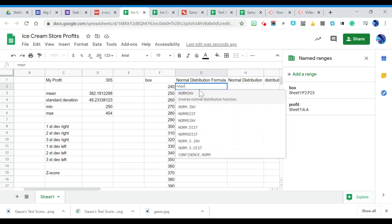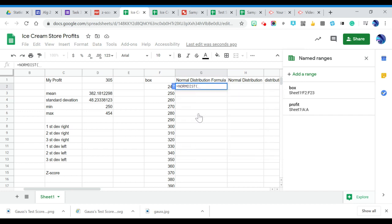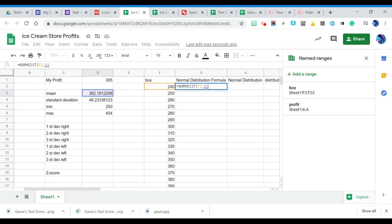And then we're going to pick this first value, so this F2 value, comma. And then I'm going to grab my mean. And then we have to do kind of a weird step here to get this to work. You're going to hit the button F4 on your computer, and it's going to put some dollar signs in there. What that's going to do is it's going to lock that number so it doesn't change at all.